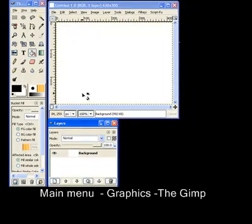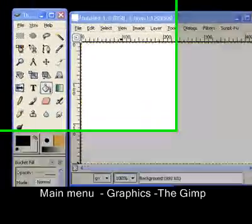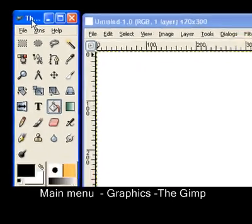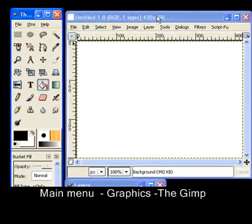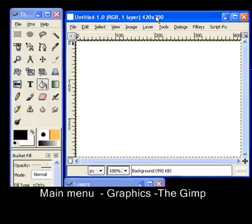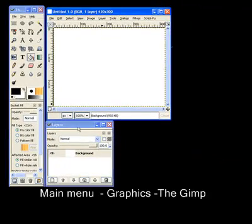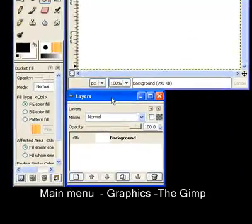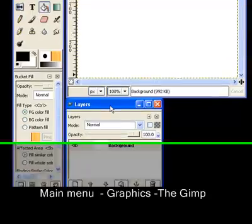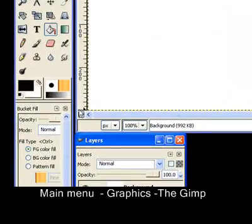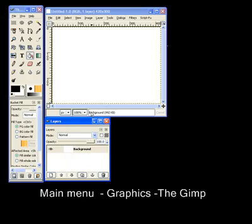Now you have three windows: here is the toolbox, a canvas, and a layer box. These are the basics of GIMP. More on next lesson, good luck.